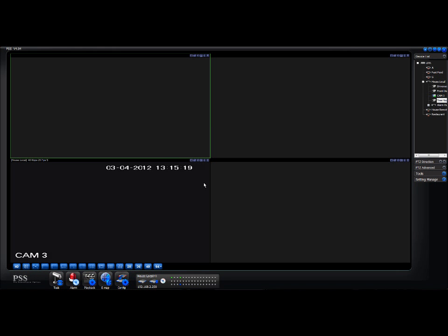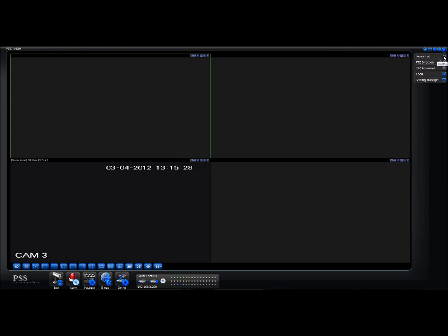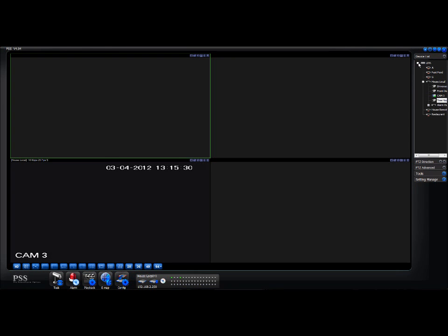How to watch live CCTV footage using the PSS software on your computer. First thing you do is log into PSS, then go right up to the top right-hand corner and click on Device List. That'll bring it down — you'll see I've got a number of devices loaded, and the one I'm interested in is 'house local'.